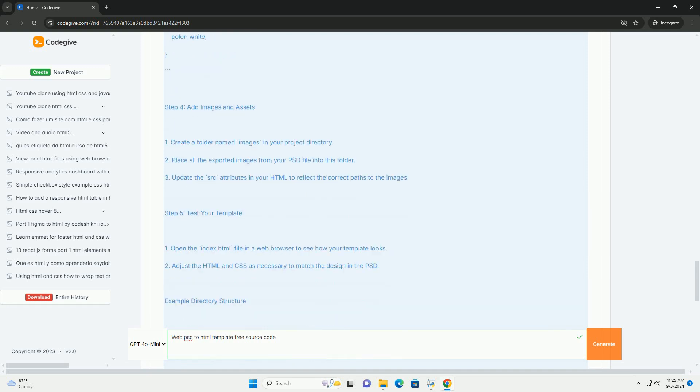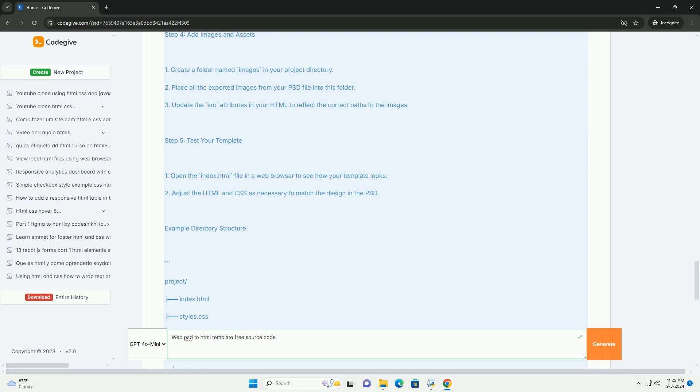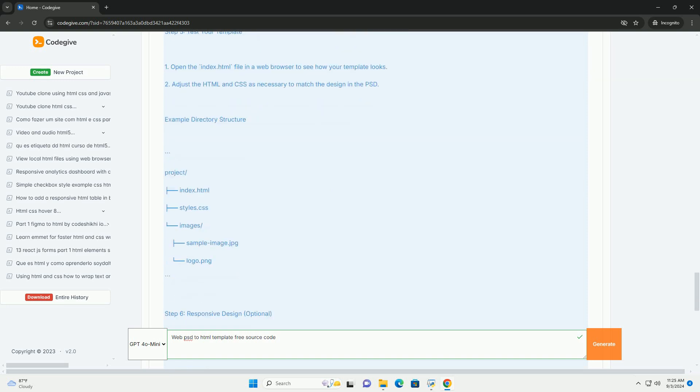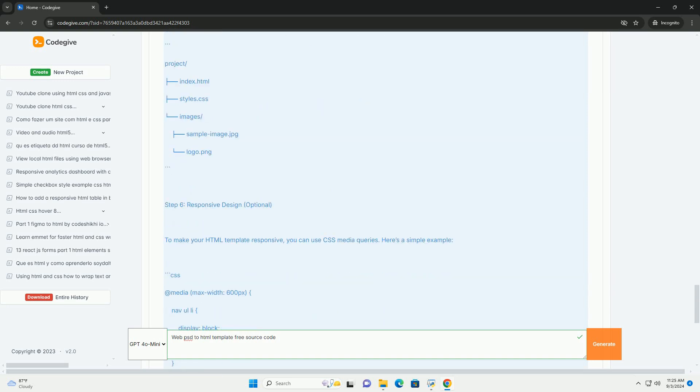Additionally, many of these templates come with customizable features, allowing developers to tailor the design to meet specific project requirements.